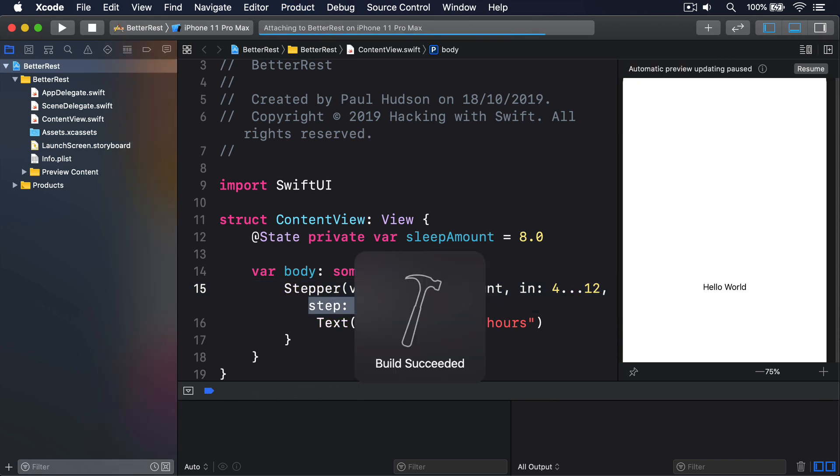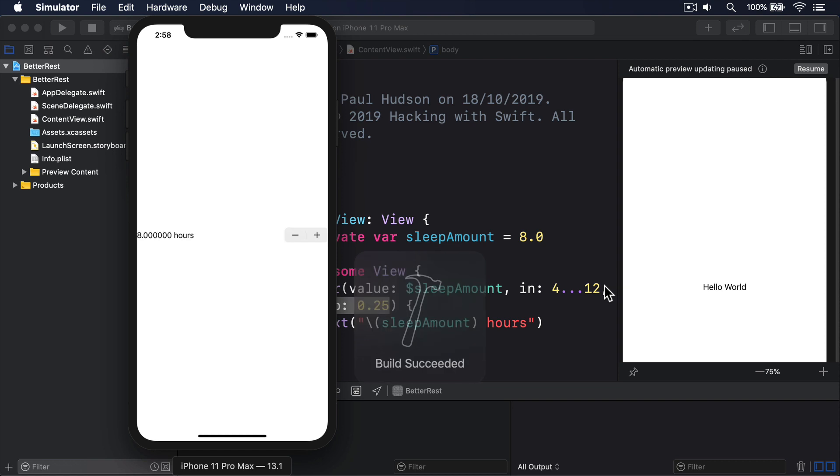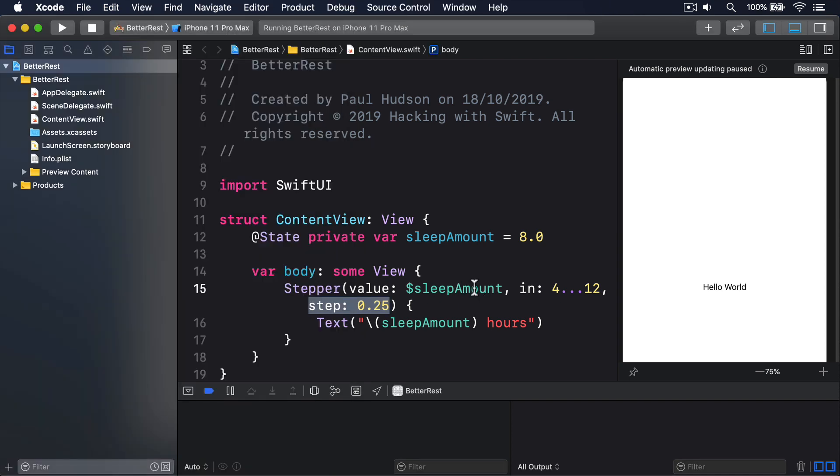We have a precise range of reasonable values, a sensible step increment, and users can see exactly what they've chosen each time. Before we move on though, let's fix that text. It says 8.000000 right now, which is accurate, but a little too accurate.